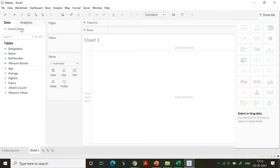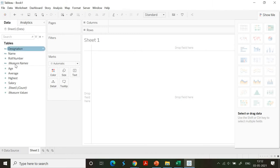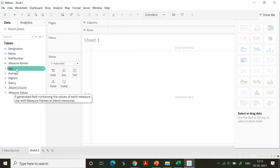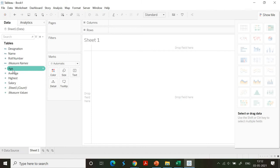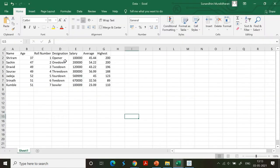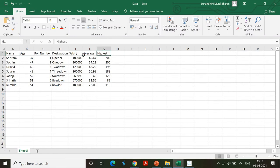The file name is data. This section shows the textual content and the numeric content is displayed here. In the Excel sheet, I have age, average, highest, and salary as numeric content, and you can see them listed. Name, role number, and designation are all numeric contents.